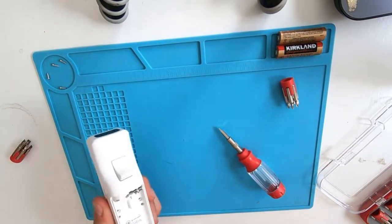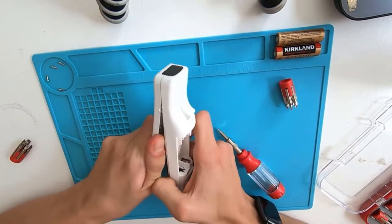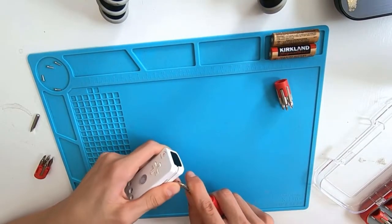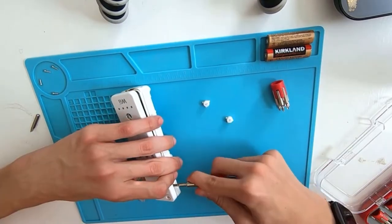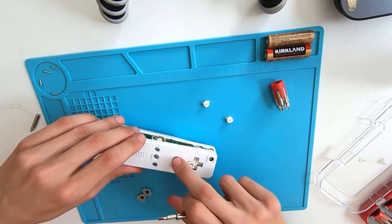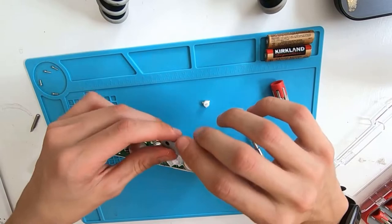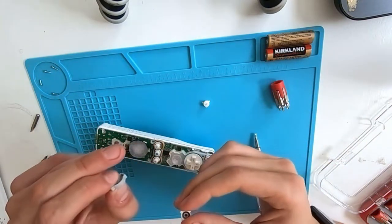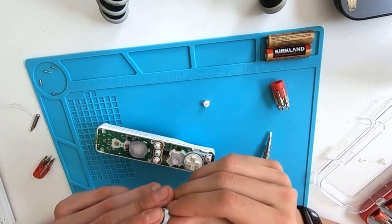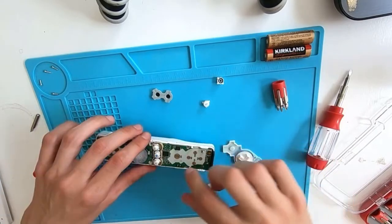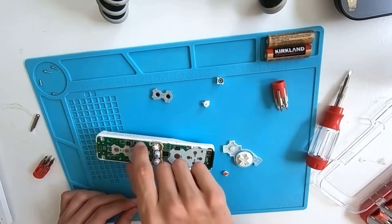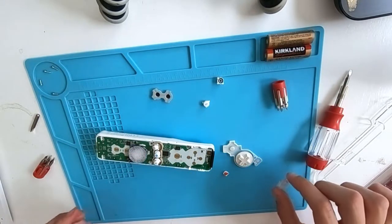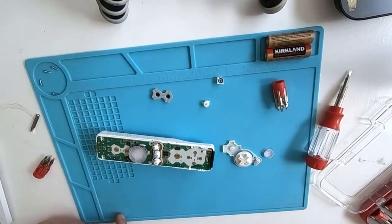It does not look like there are any more screws, so I should, in theory, don't want to break it. There we go. Try to do the same on the other side. Okay, so we have to be careful here because there's a lot of buttons that are just floating around. This is so interesting. Oh man, I definitely broke this, though. Well, not definitely, but probable.